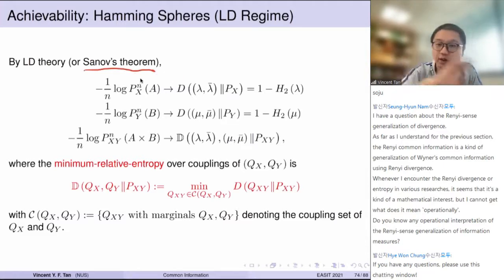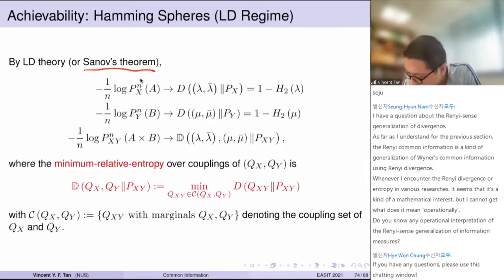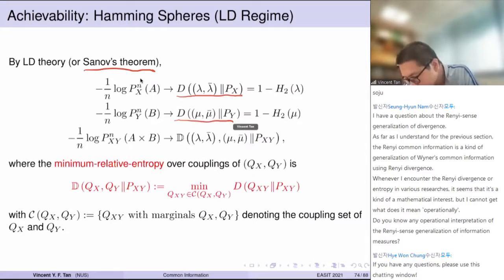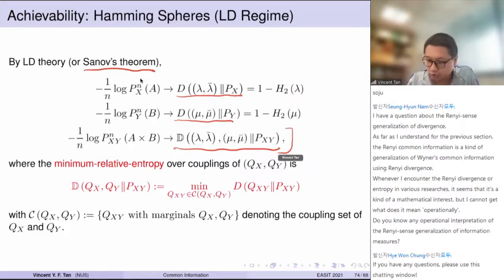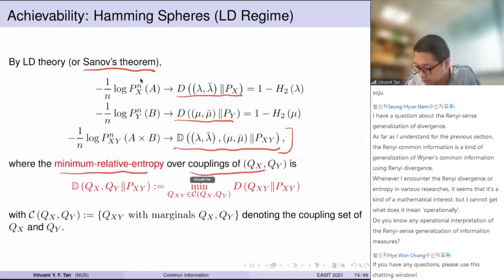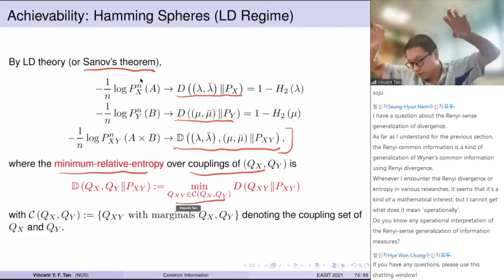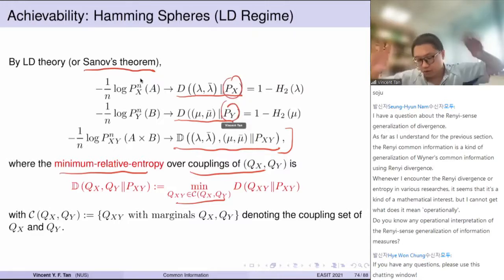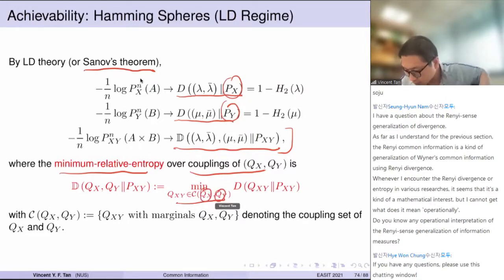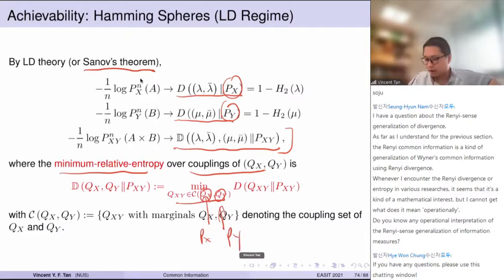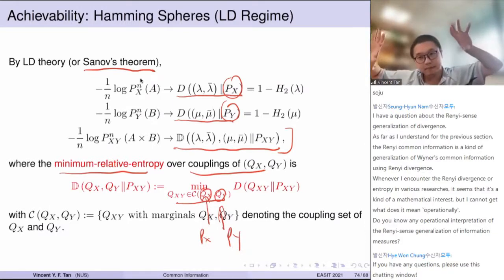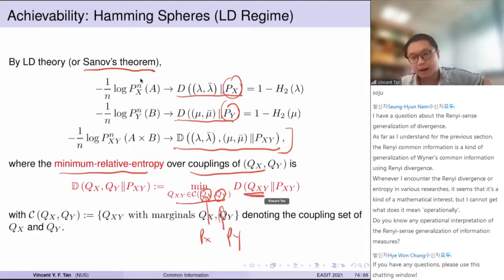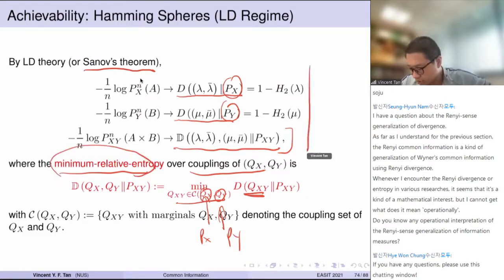By Sanov's theorem — Chapter 11 of Cover and Thomas — we get convergence to the divergence, and a third quantity: the minimum relative entropy over all couplings with fixed marginals P_X and P_Y, optimizing over all couplings that agree with those marginals. All three convergence statements are from Sanov's theorem. So in the large deviations regime, we have an achievability statement from these type classes — spheres — and Ordentlich-Polyansky-Shamai proved this achievability.